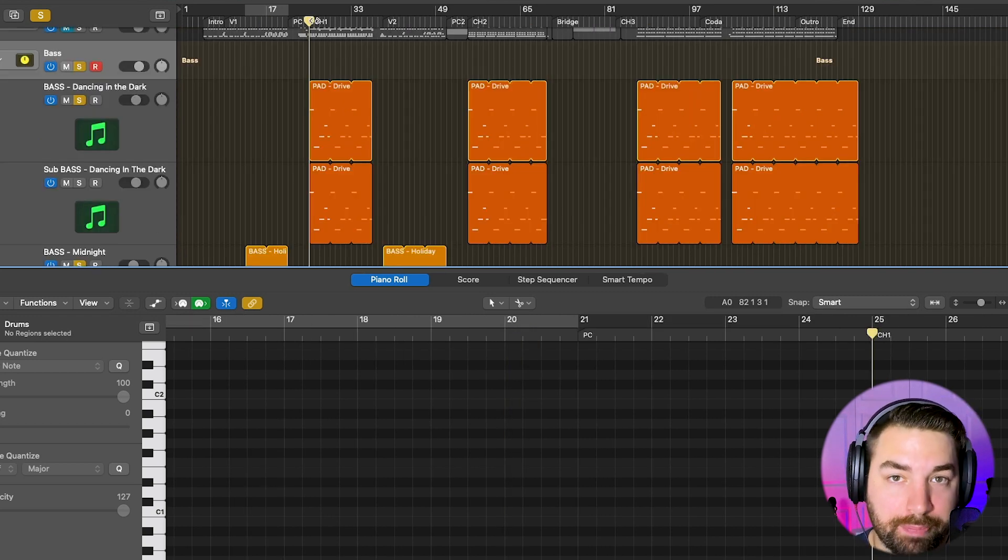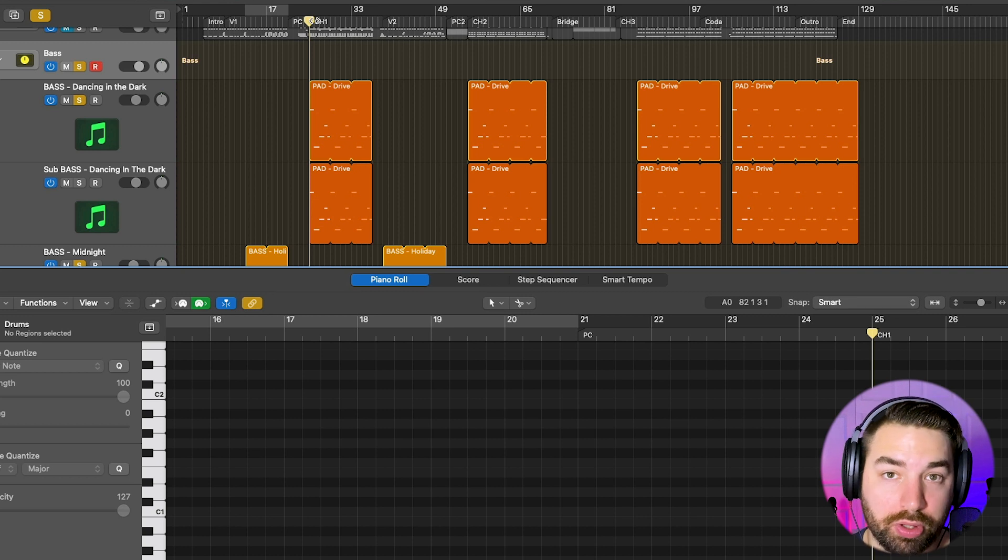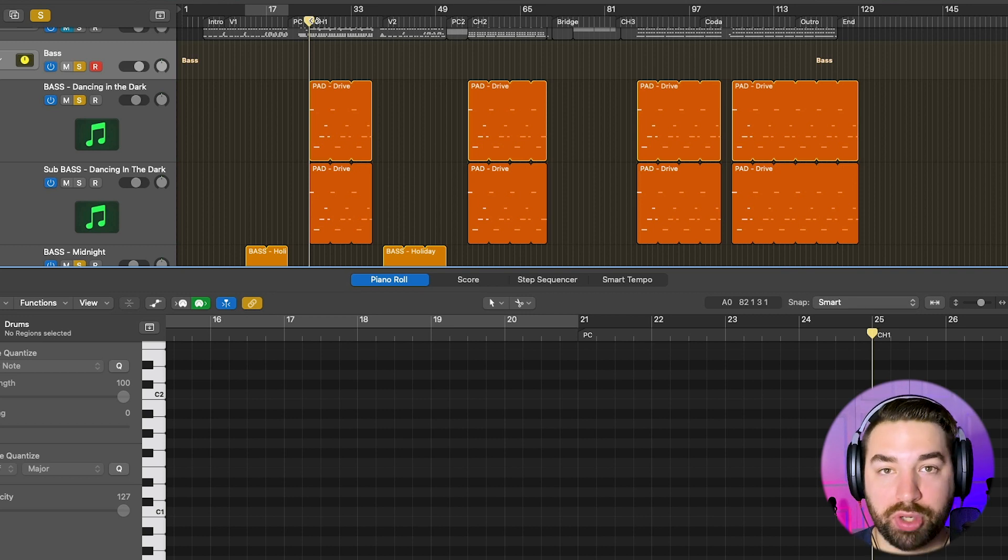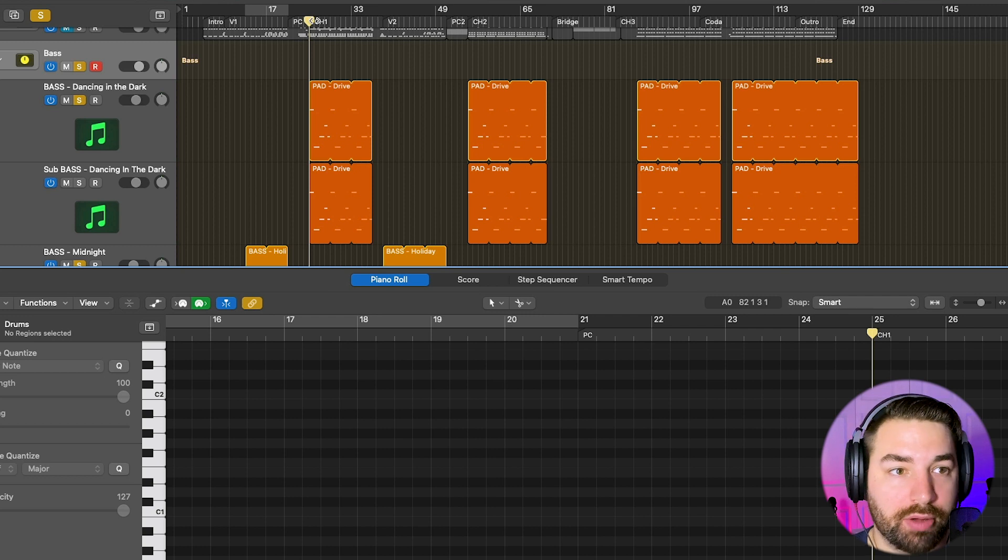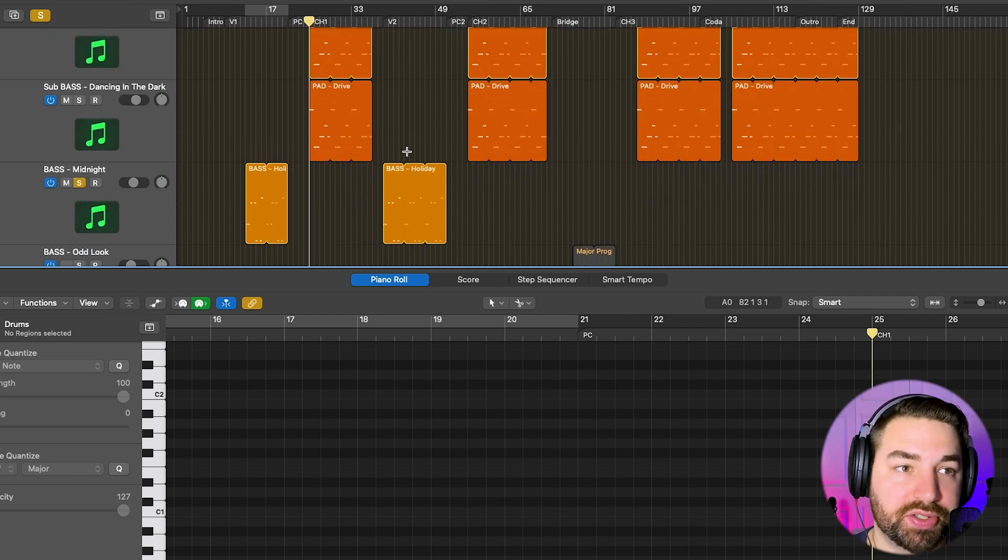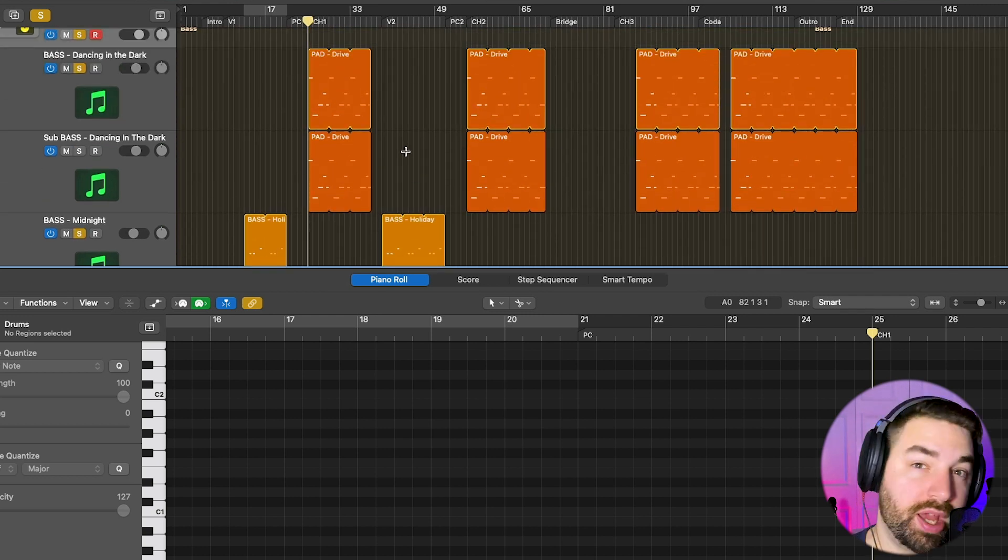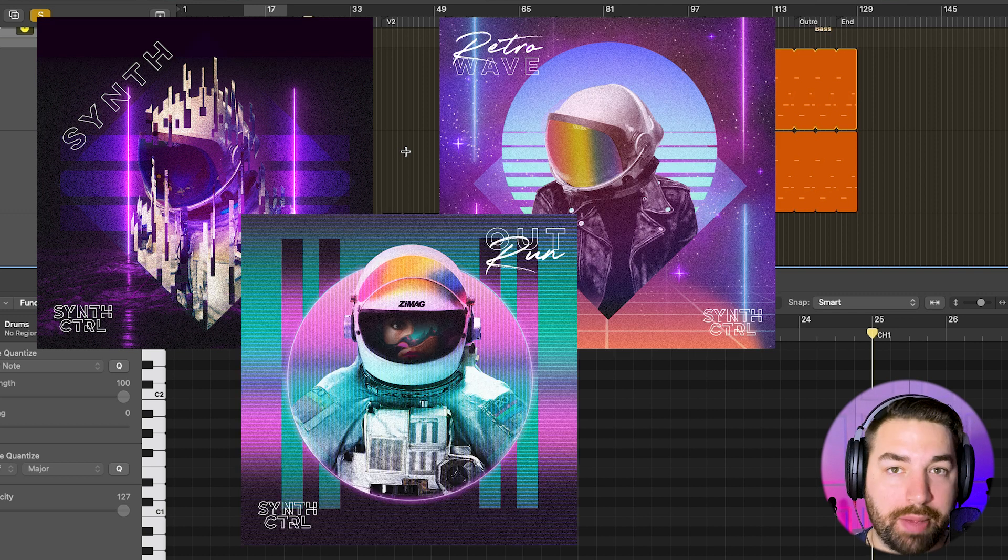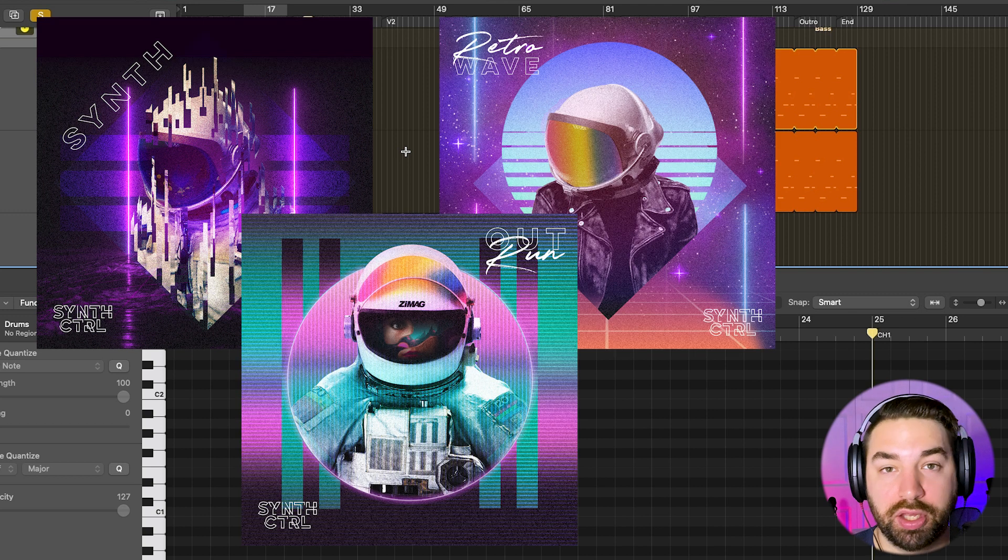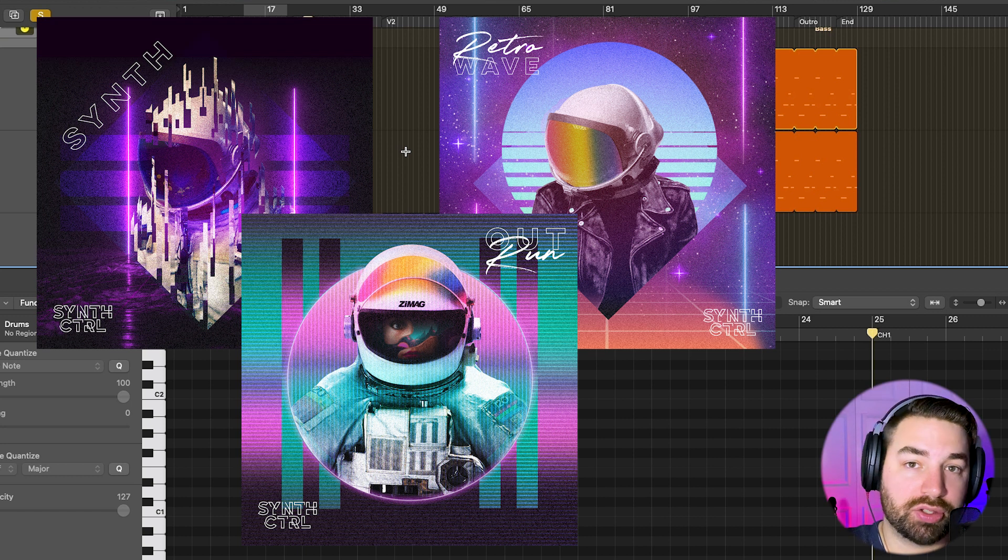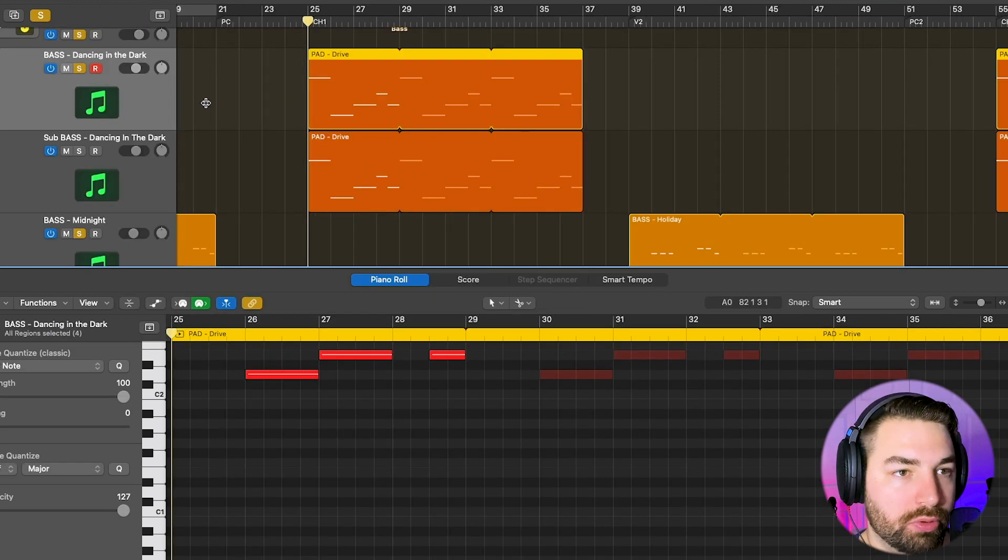So for my bass, big shout out to Synth Control. I'm using a lot of his presets here, his Serum presets for a lot of my tracks in this song, from his Synthwave and Retrowave and Outrun sample packs. These are really awesome. If you want to check these out for yourself, you can use my affiliate links in the description below.